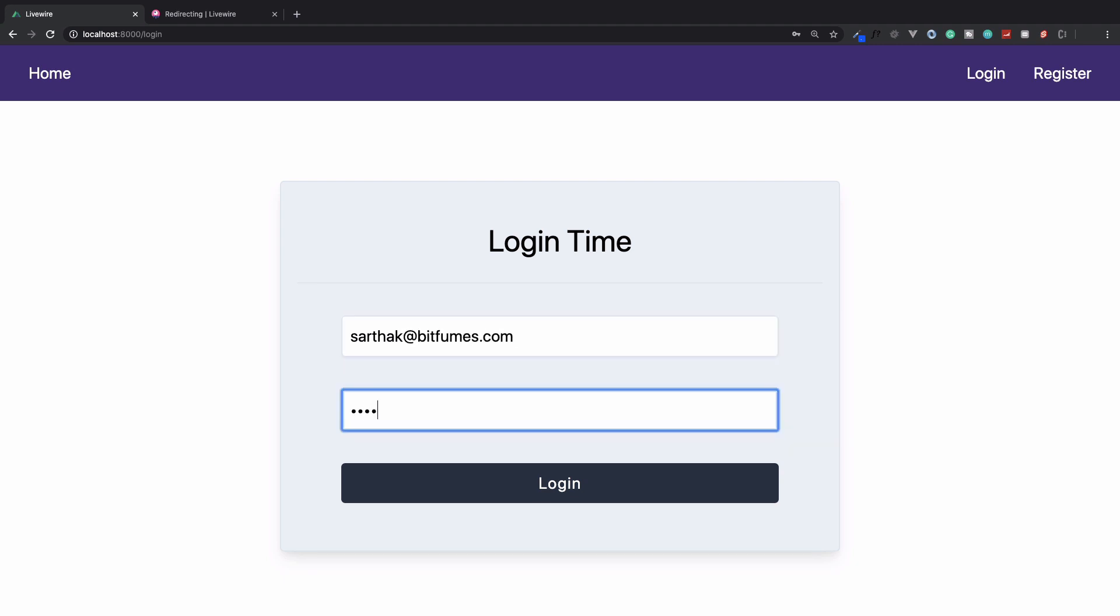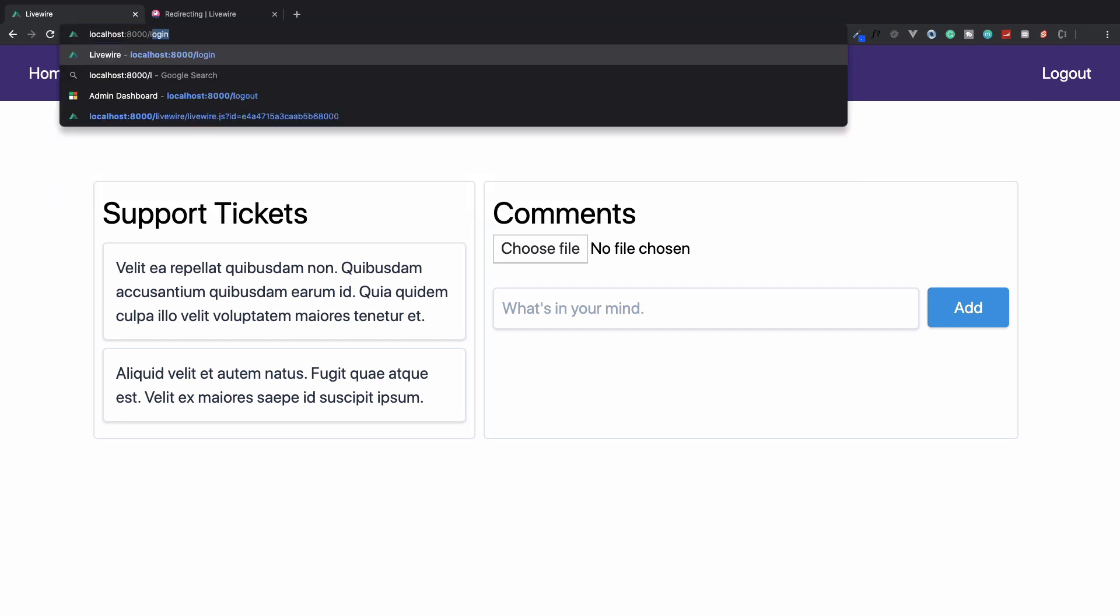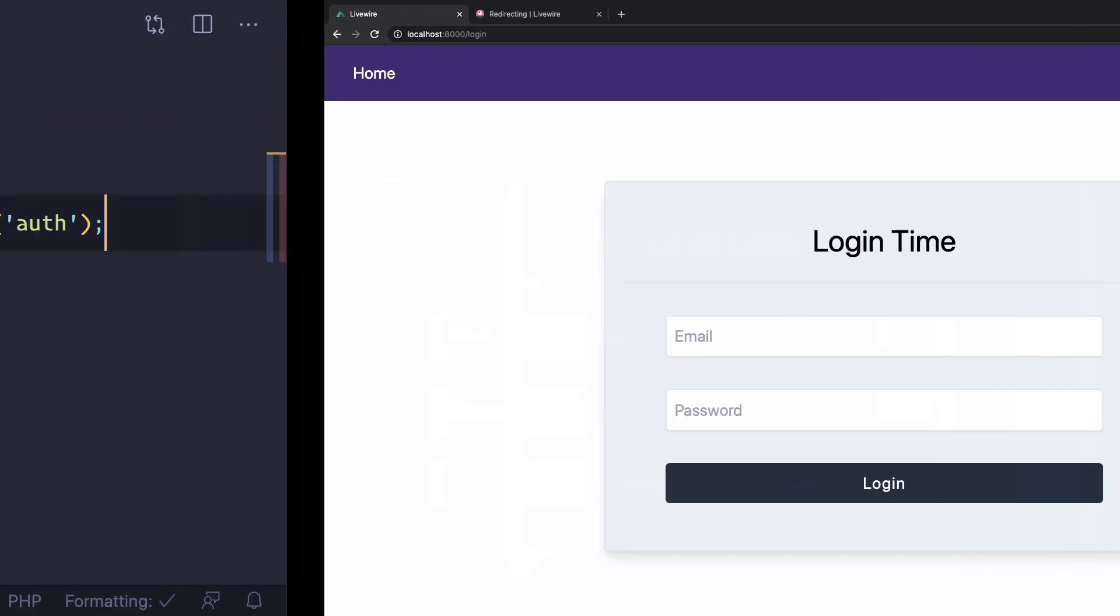Now let's log in at bitfumes.com, secret one two three. Click on login. And now if I try to hit login, I can easily access.